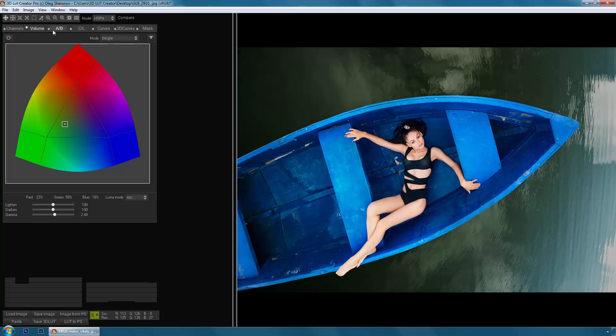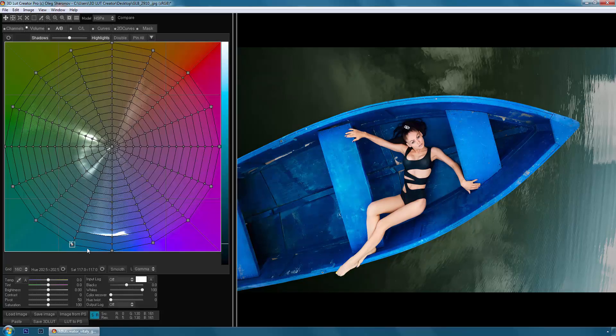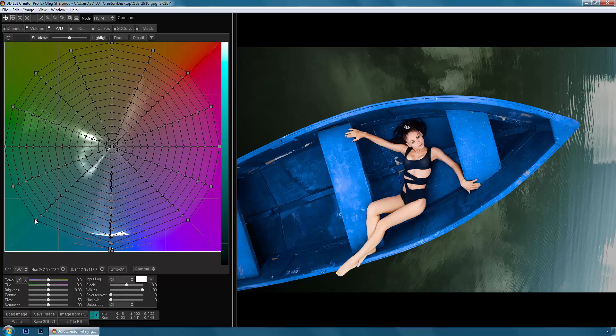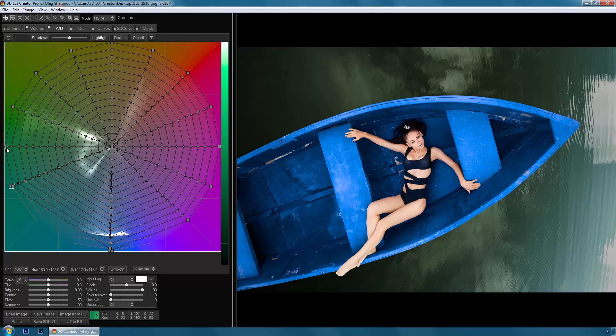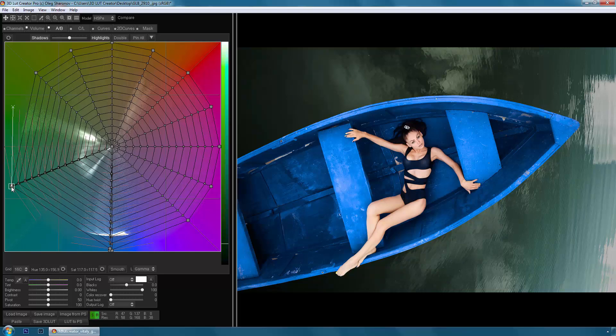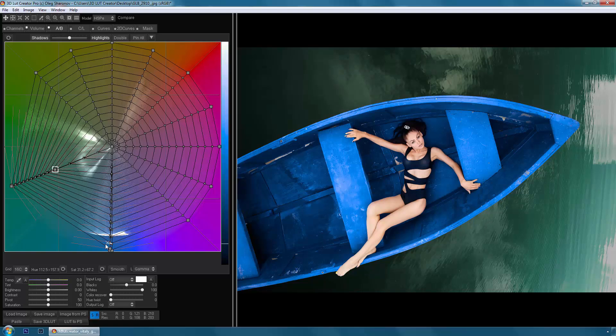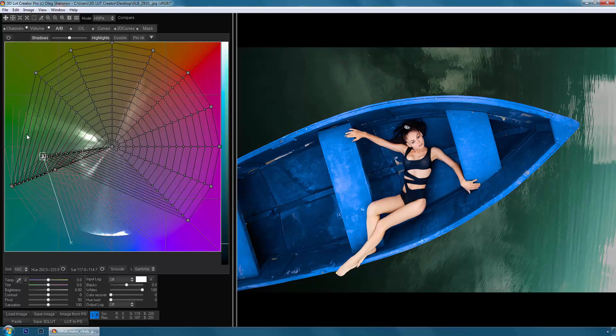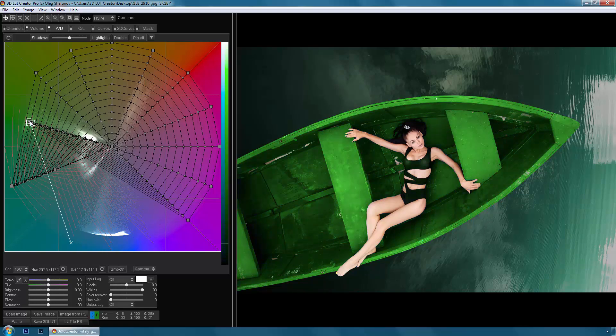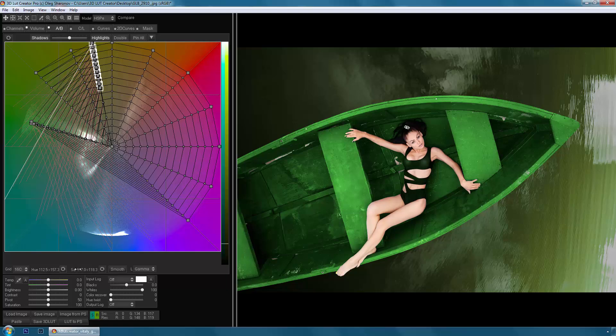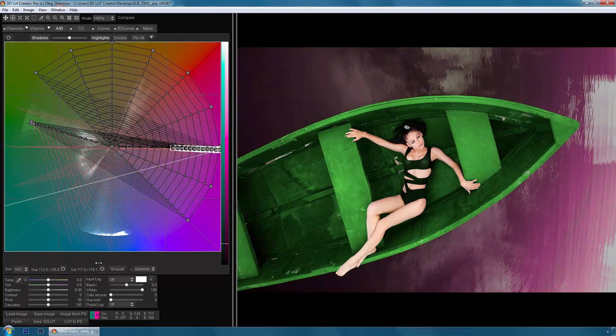You can buy 3D LUT Creator on the program's official website, 3DLUTCreator.com. For more information on the use of unique program tools, you can visit our website and the official communities in Facebook, linked in the description of the video.